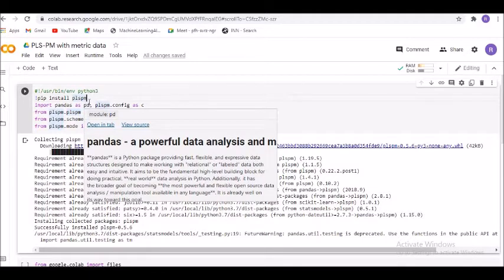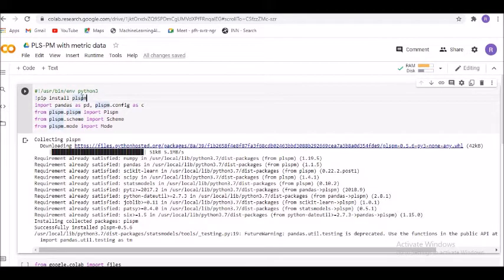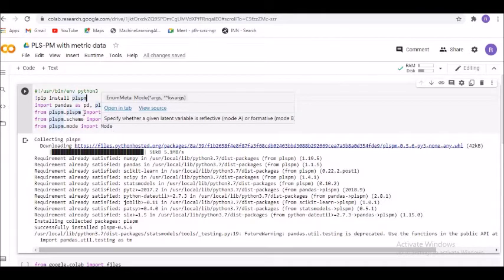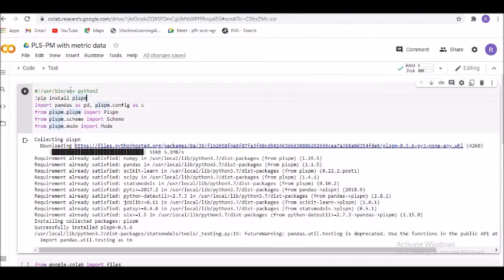Then we import pandas as PD. As I keep telling you, pandas is the panel data library used to study the various variables present in the dataset. Then we import PLS-PM configuration as C, and from PLS-PM we also import PLS-PM, scheme, and mode. Once we run it, we can see that PLS-PM has been installed and requirements are satisfied.